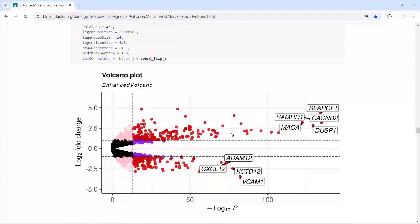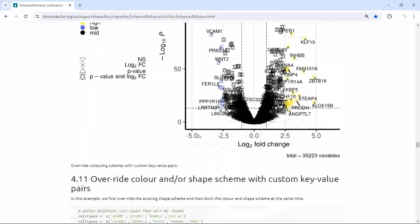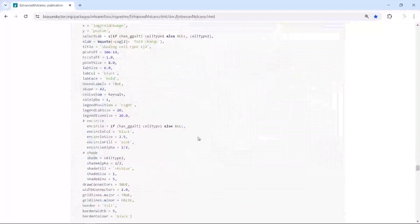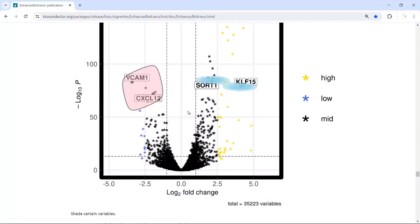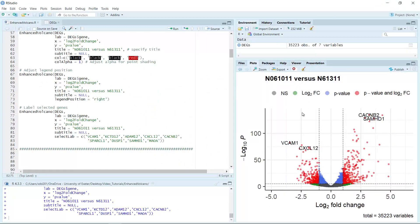For example, you can change the direction of the volcano plot, or add circles to the plot to further modify it. It will be easy for you to learn through the online tutorial. If you have a DEG dataset, it is very easy to generate the volcano plot using the EnhancedVolcano package. I hope my video tutorial can help you make your own volcano plot. If you like my video tutorials, please recommend my channel to your friends. Thank you and see you next time.